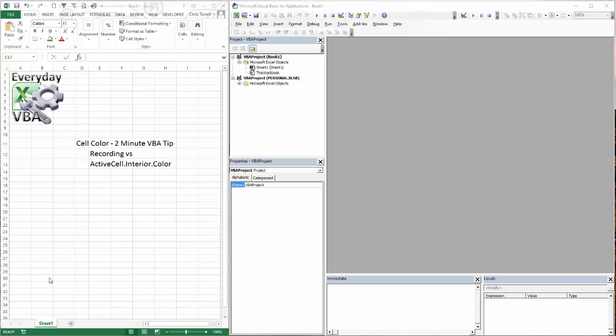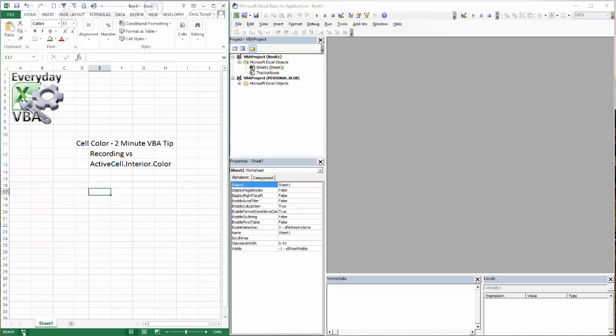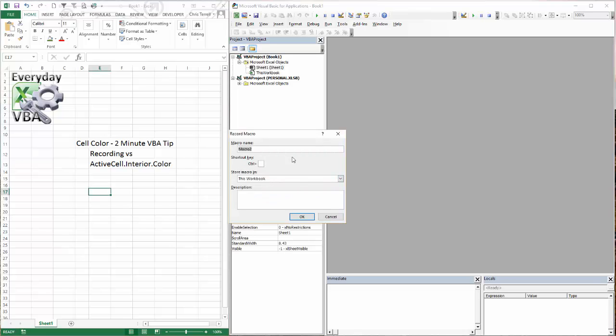Now, let me show you how I did this for years. For years, what I would do, if I wanted to know the color of a cell, I would come in here and I would record a macro. So if I click on that, I'm going to call this color macro. You need to make sure that there's no spaces in there or it'll kick you an error. But we're going to call this color macro.